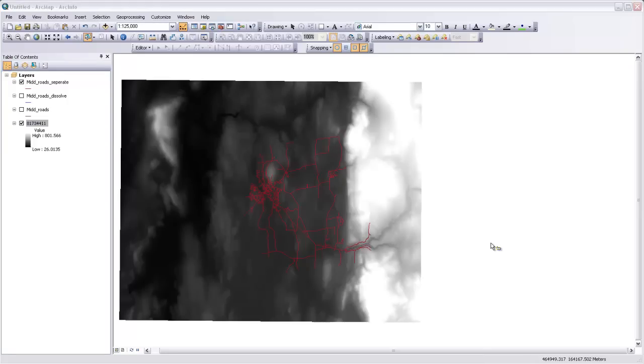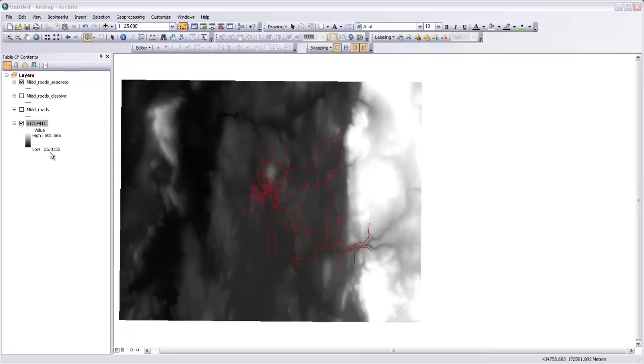In this video, I'm going to show you how to make a hillshade using a digital elevation model. You can see first I've gotten a DEM from the web. I got this from the USGS seamless server online. And I've inserted it here, and you can see that it has a range between 26 and 801. I believe that those values are in meters, so it's going between 26 meters above sea level and 801 meters above sea level up here in the mountains.